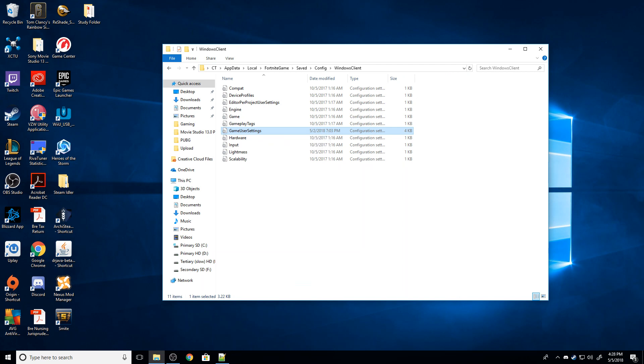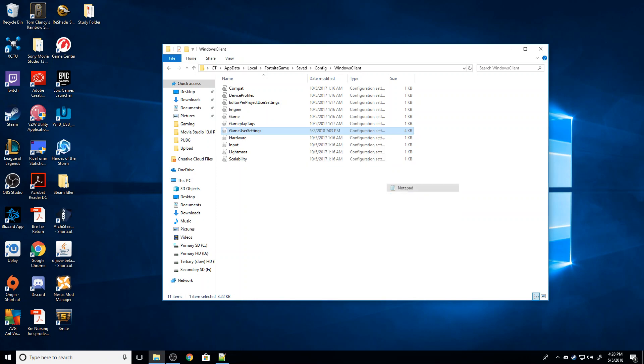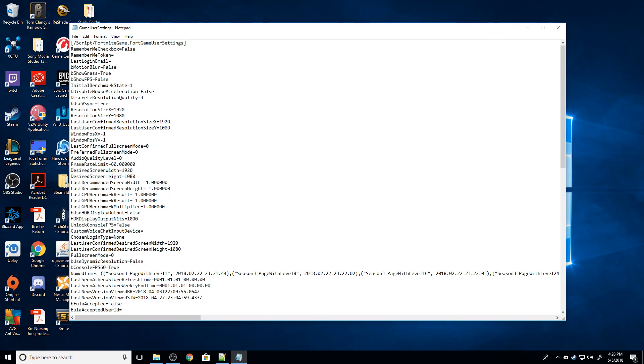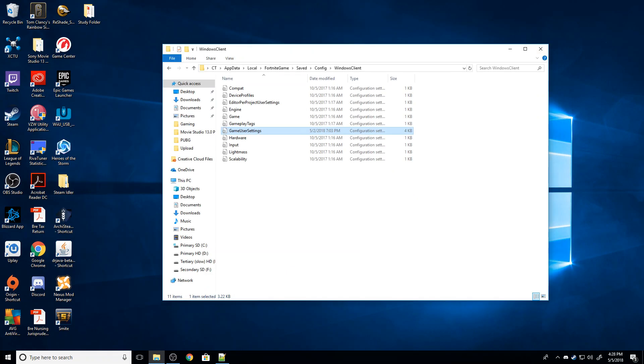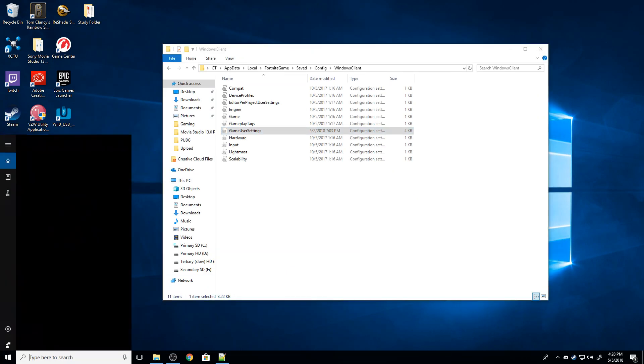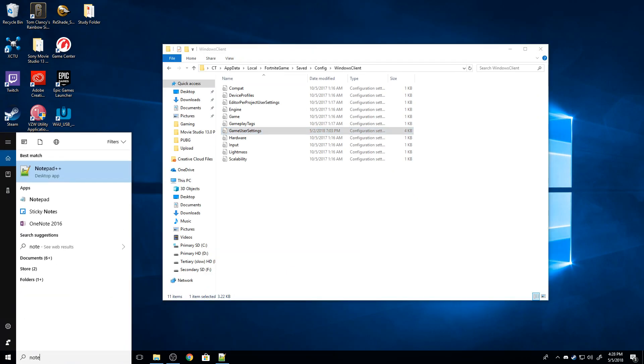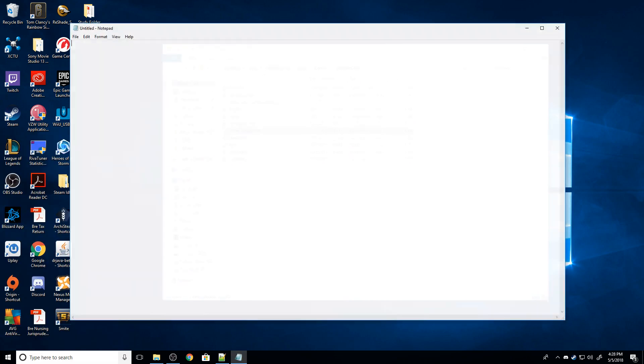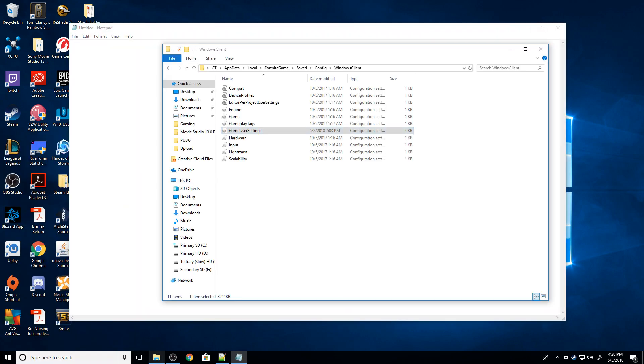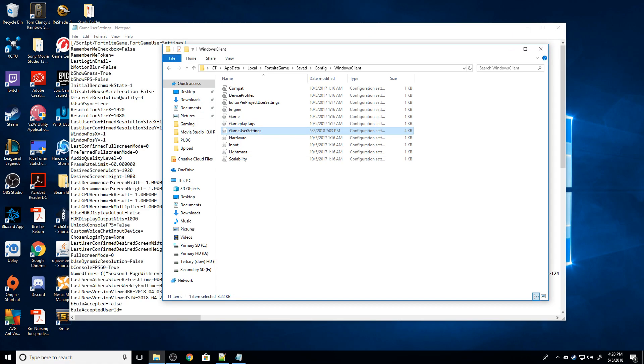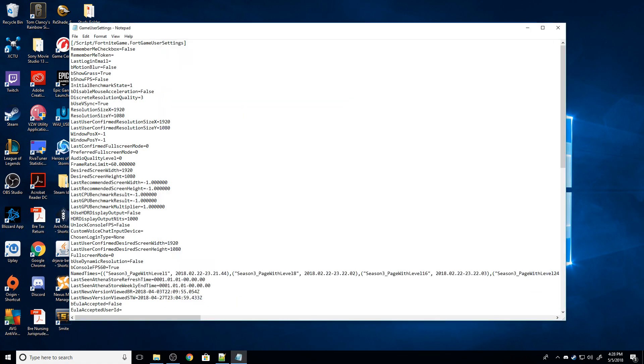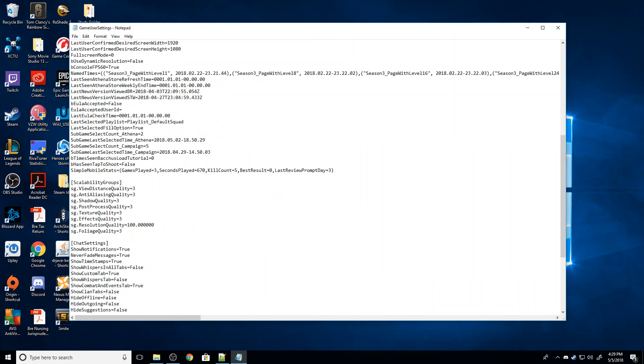I'm then going to right-click it and I'm going to go to open with Notepad. Another way to open that is you go to your search bar, type in notepad, and just drag the file over to it. So it brings up this long list of stuff here.